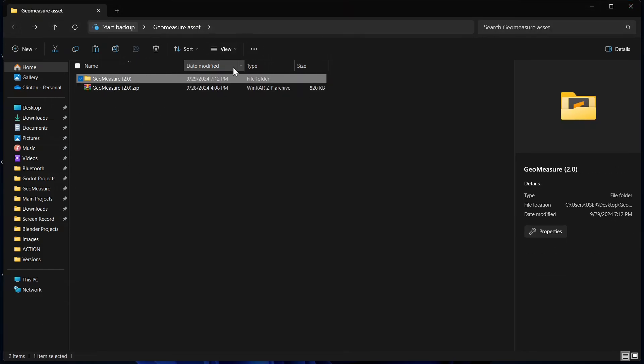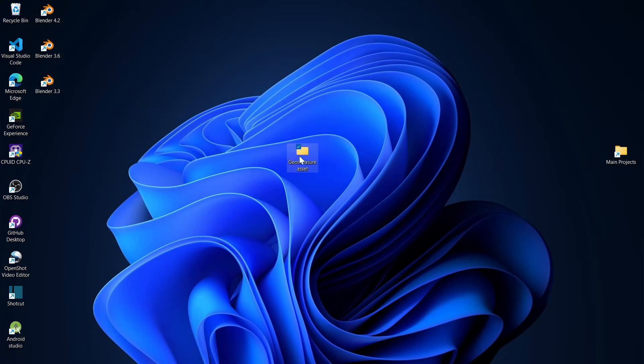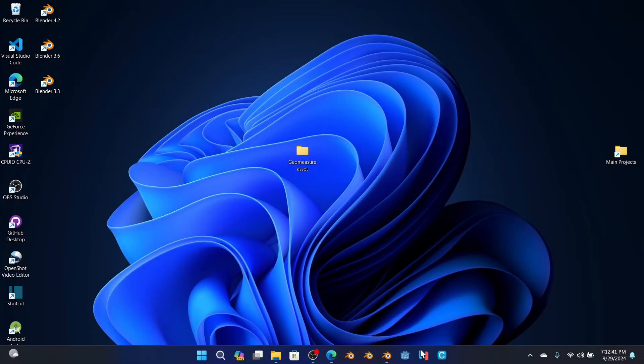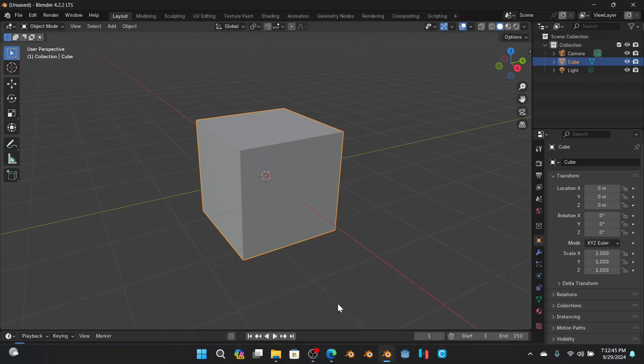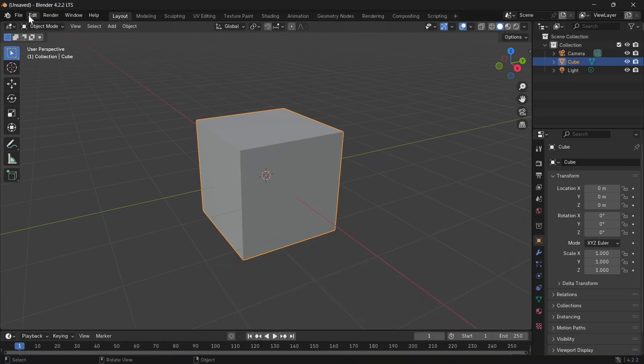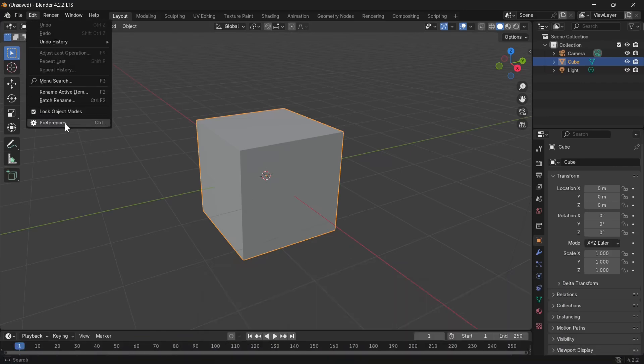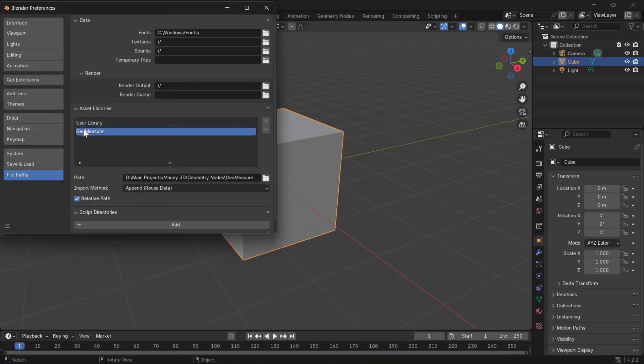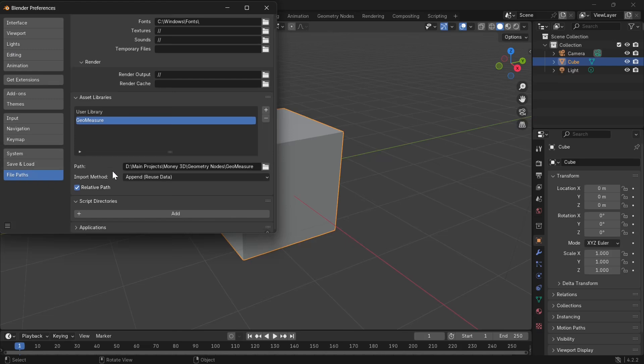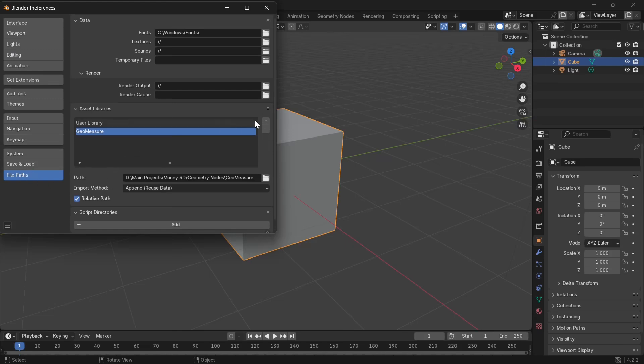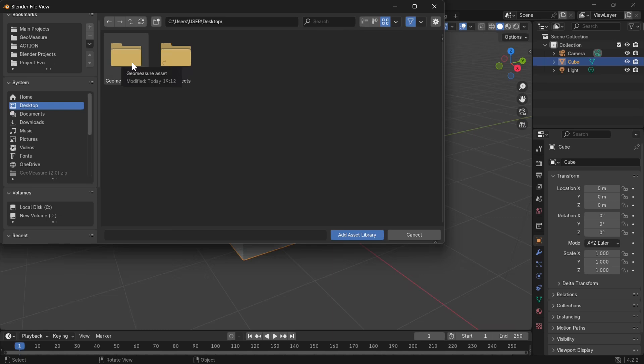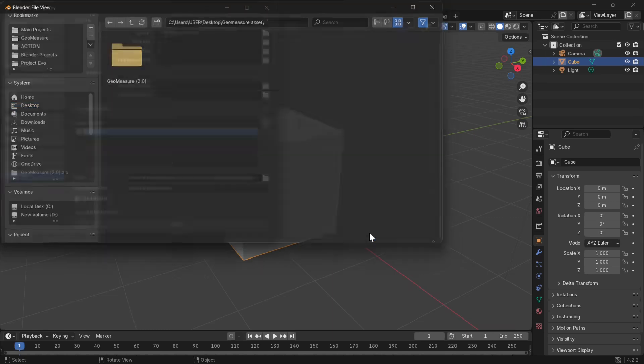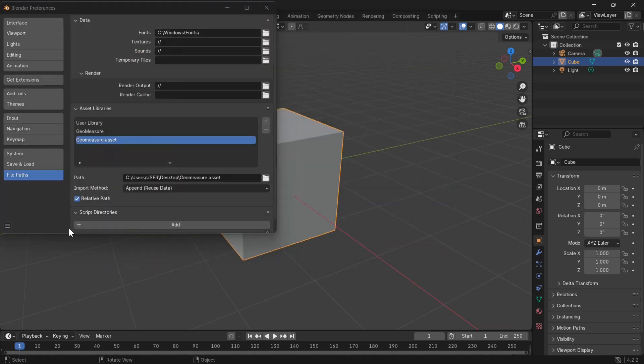Right now I'm going to just leave Geomeasure where it is in this Geomeasure Asset folder on our desktop. Now let's open up Blender and go to Edit, then Preferences, then scroll all the way down to Asset Library. Click this Add button, now we'll look for the folder. That is it, Geomeasure Assets. Click on it and hit Add Asset Library and that should save automatically.